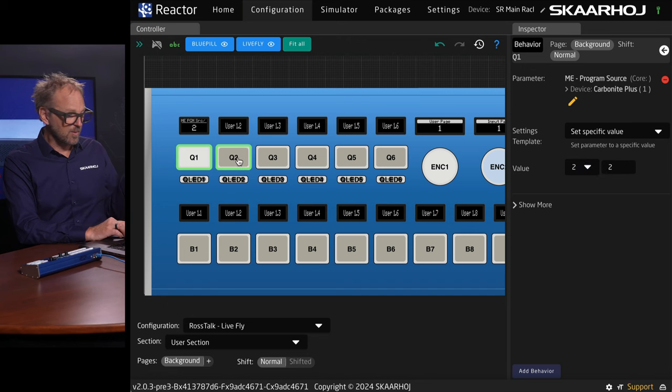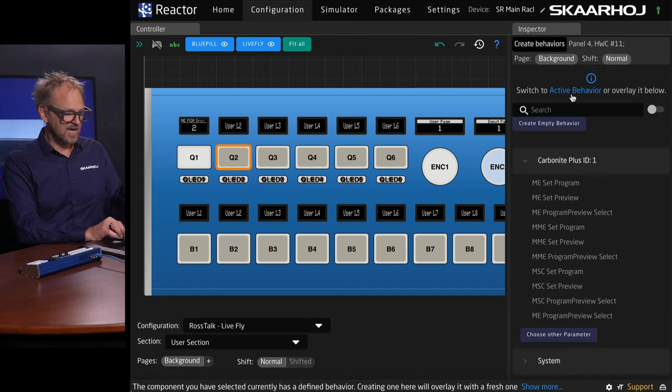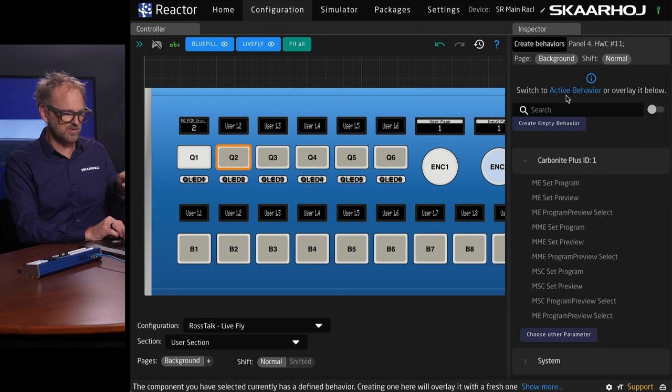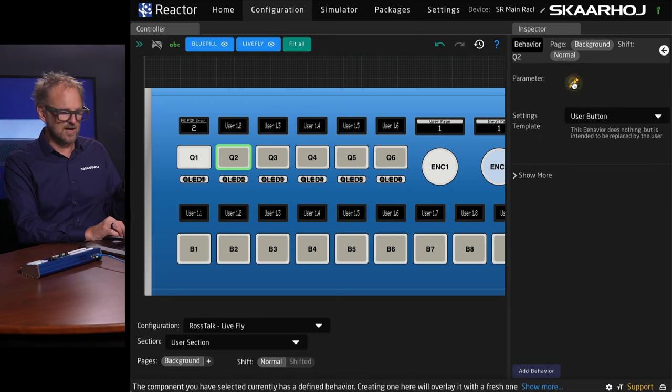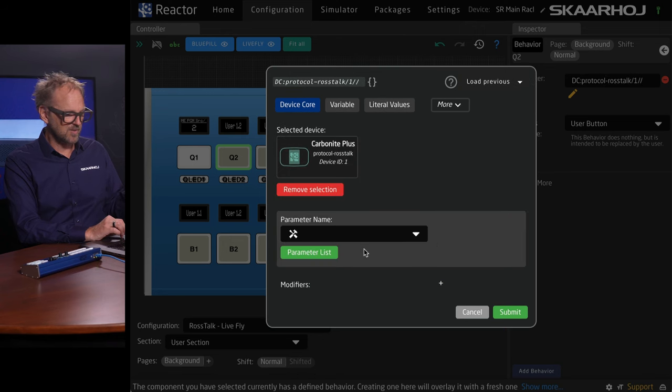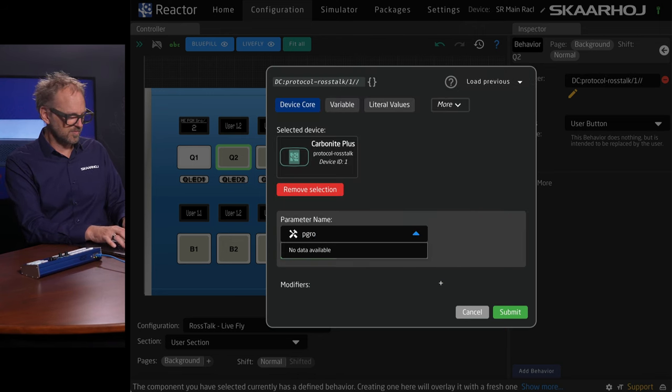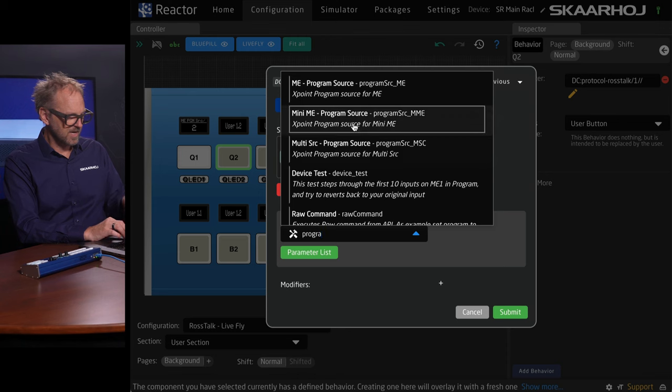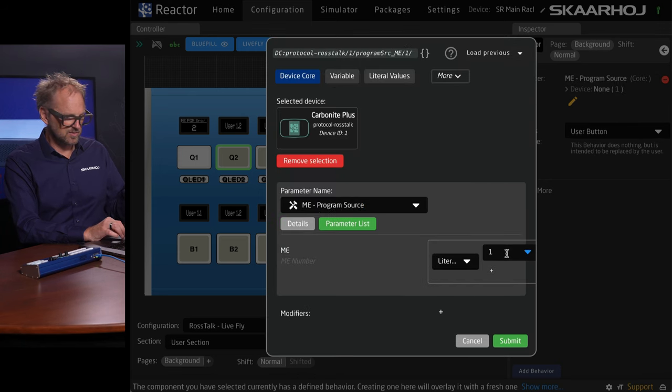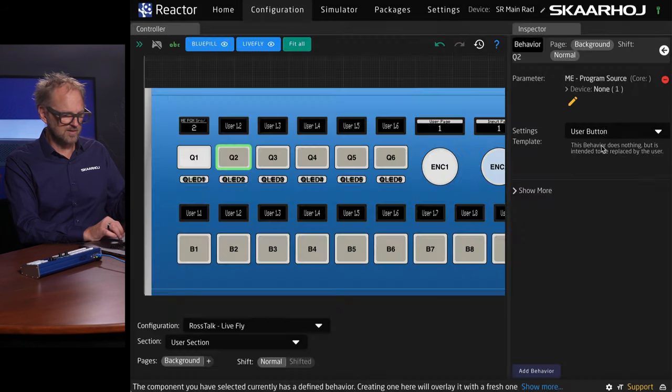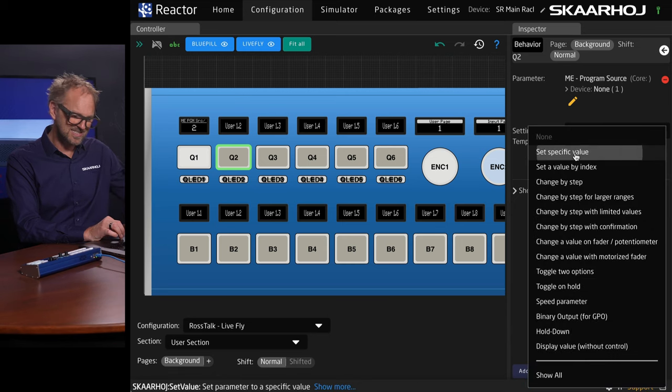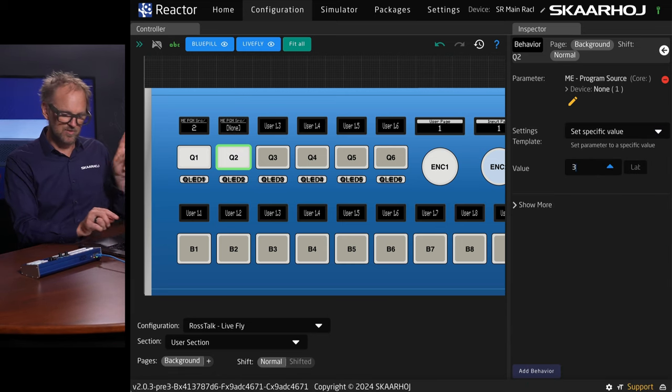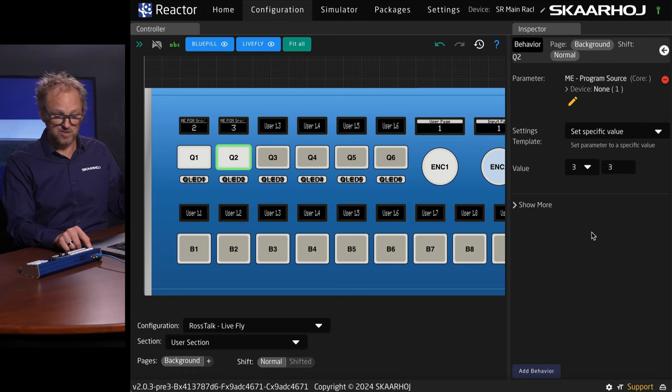And I want to do now the same for this one. Again, if I just selected anything here, it would be created on the background layer. So I want to switch to the active behavior and then I will edit the parameter, select my Carbonite Plus, search up program, ME source, pick that, change this to, yeah, it's ME number 1. And then, yes, thank you, set a specific value and that value should be input number 3. So now we have input number 2, input number 3 being set on these two buttons. Let's just try that out.